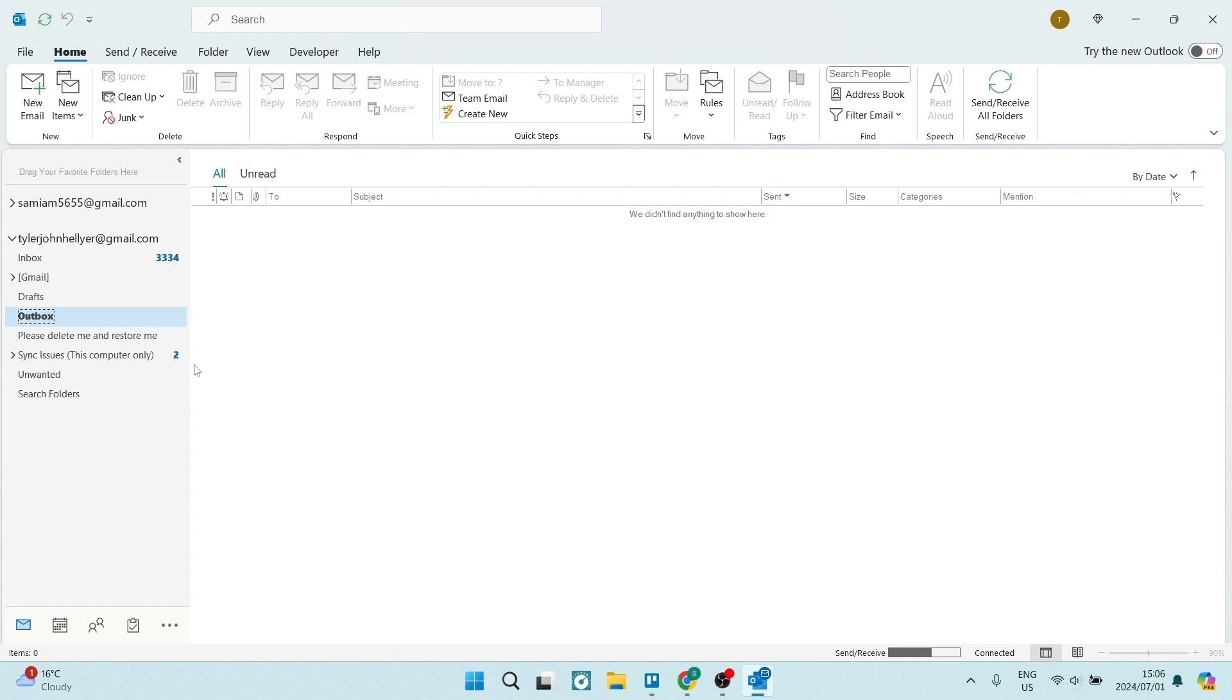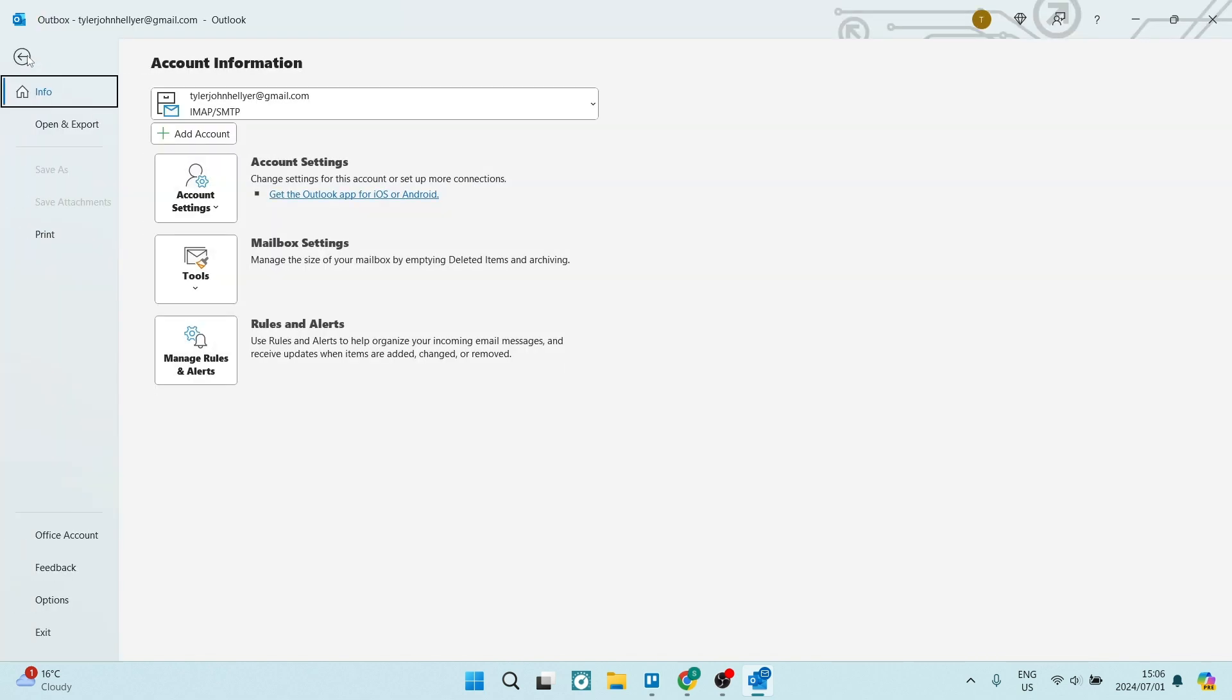We're going to go to the Outlook app on the left-hand side. Look for File, and once you've found it, go all the way down to the bottom of the page.